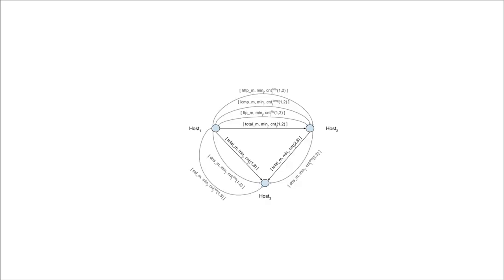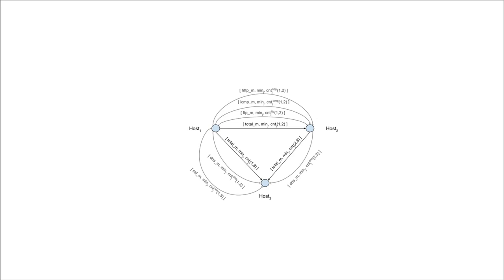The workflow begins with the construction of directed network interaction graphs for every minute of network traffic. The graphs are composed of nodes representing hosts active on the network in a given minute and edges for each type of network interaction, such as HTTP, FTP, SSH, and so on. One directed edge representing the total interaction between any pair of hosts is also created.